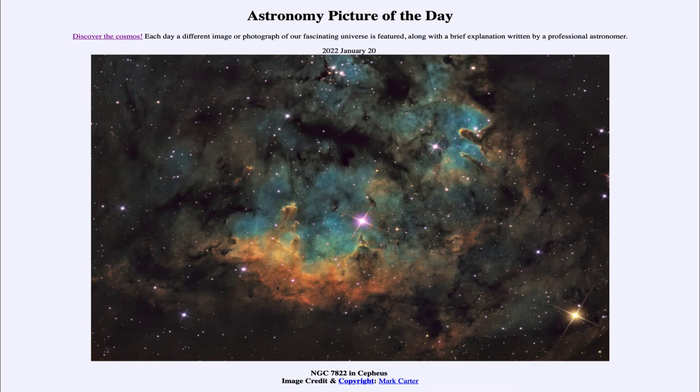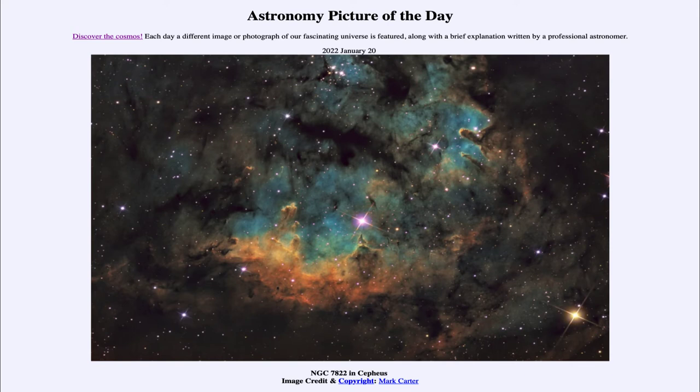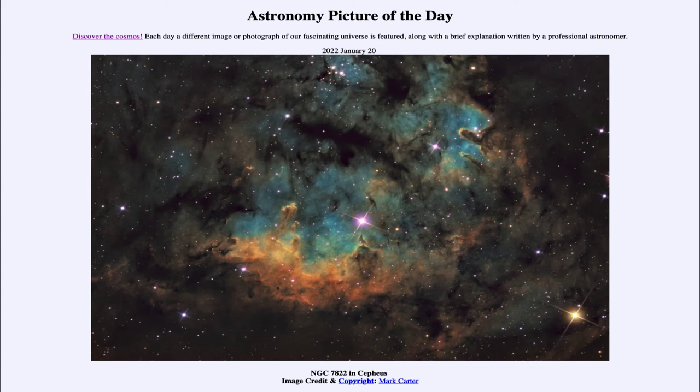This image is looking through narrow band filters, and what that means is that we look at very specific wavelengths. In this case we use what is called the Hubble palette. The Hubble palette looks at three different atoms: oxygen, hydrogen, and sulfur, and maps them into specific colors. Oxygen in the blue, hydrogen in green, and sulfur in red.